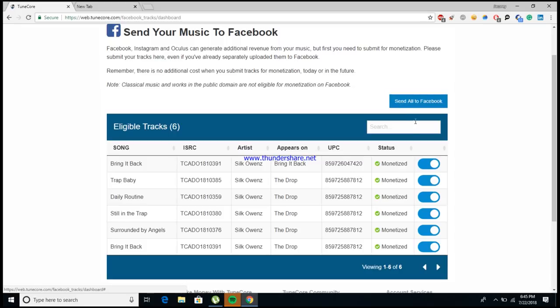As you see here in this corner, you can just go ahead and send all of your songs, or if for some reason you just wanted to do it one song at a time, you would just come down here to these sidebars and click them. If they're gray, they're unmonetized; if they're blue, they're already being monetized. And there it is guys — that's how simple it is, it really is that easy.